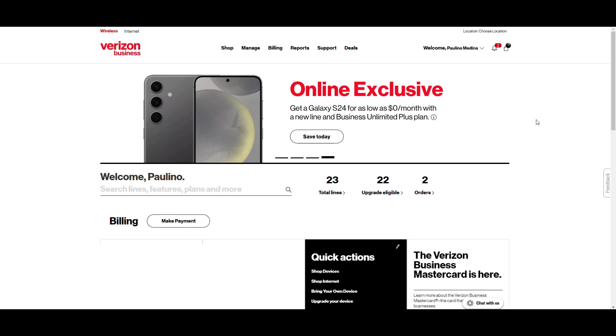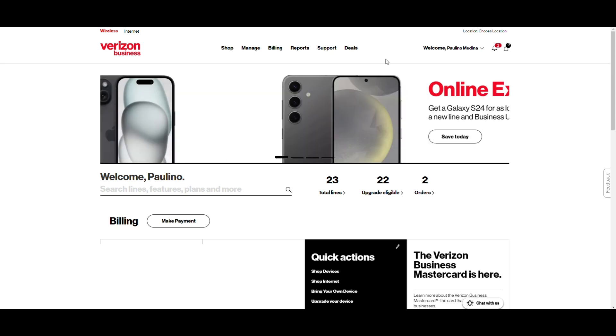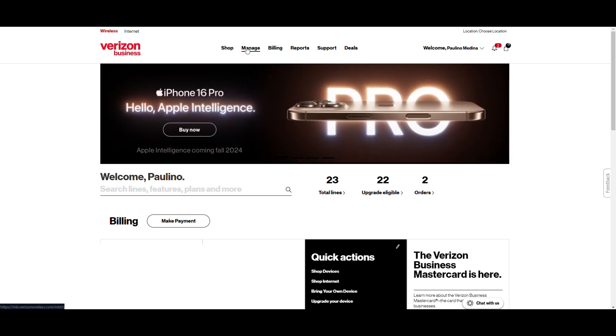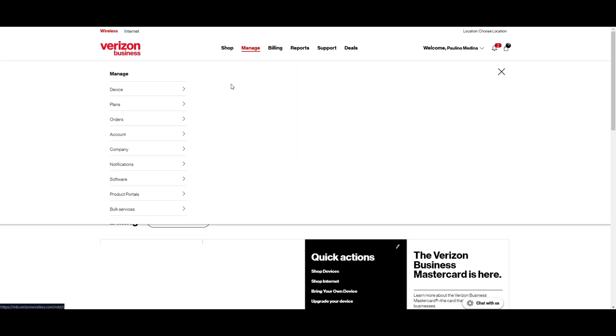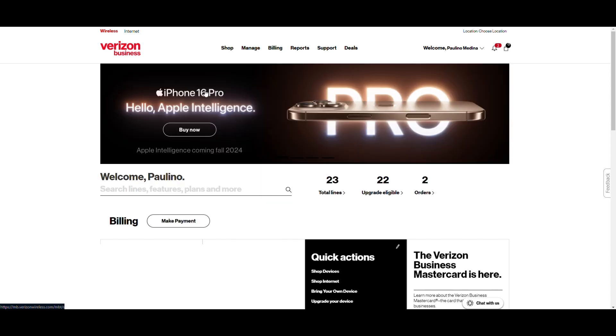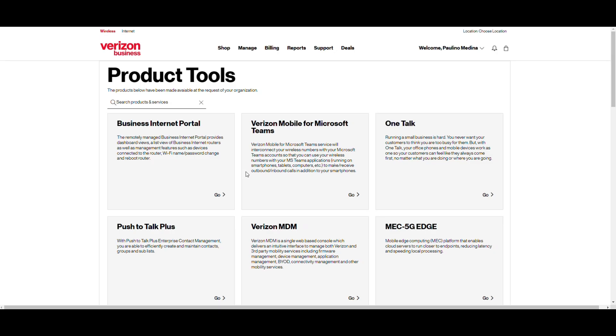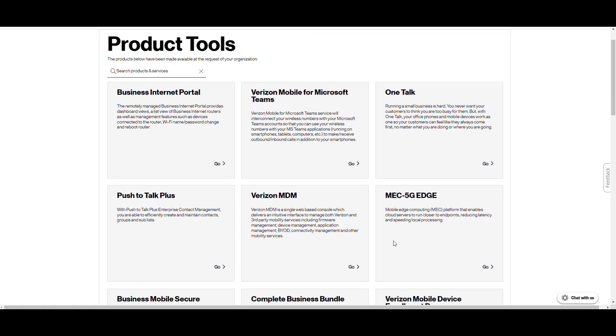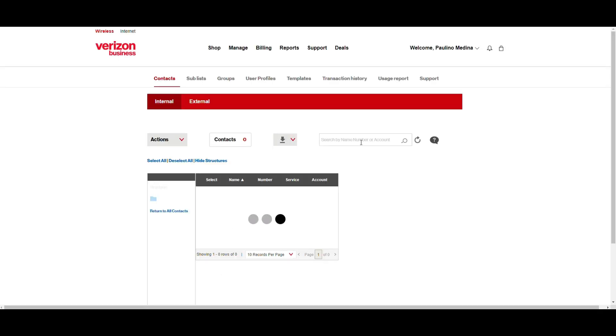Log into your Verizon My Business portal and from the landing page, click on Manage at the top, Product Portals, and then View All. That will take you to the Product Tools landing page and in here you want to look for the Push to Talk Plus tile. Click on Go. That will take you into the Push to Talk portal.